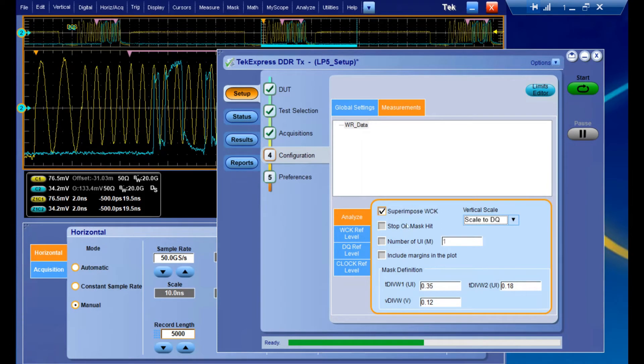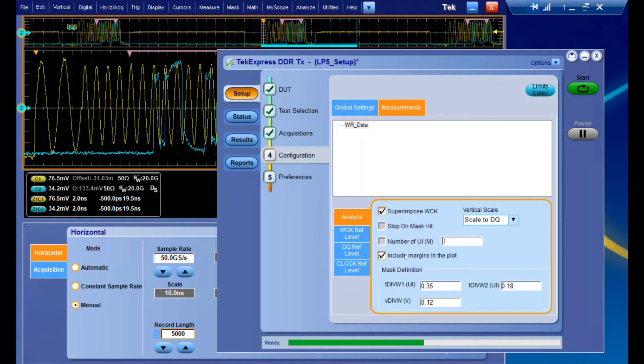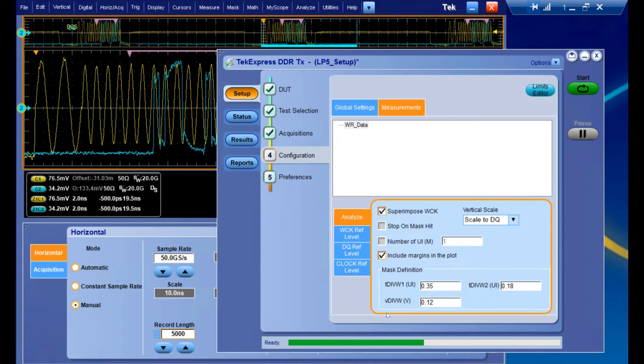We can also have some additional options such as stopping the test if there's a mask hit, or looking at a specific number of UIs, or if we disable it, just the entire acquisition. We can choose to include some margins in the plot for additional details on the actual eye diagram, and even edit the actual size of the mask itself in terms of UI and voltage at the bottom.